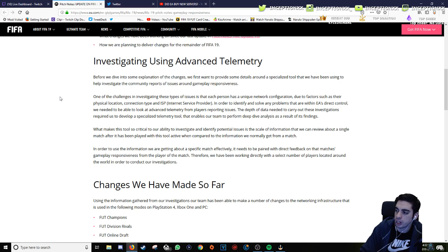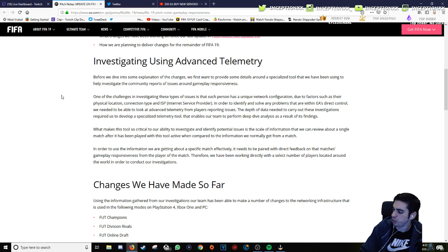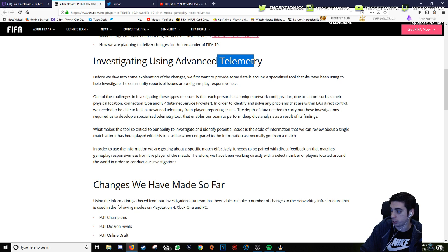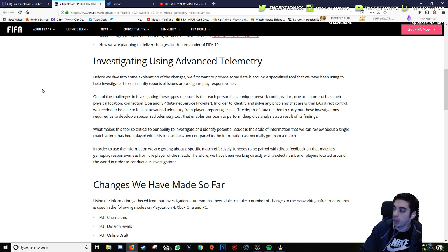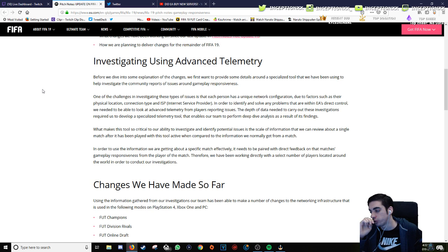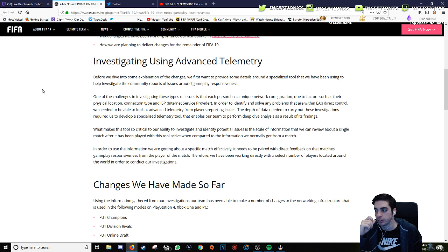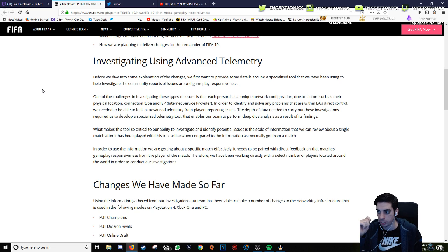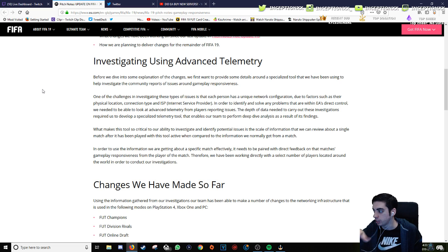Investigating using advanced telemetry. Never saw this word before. Before we dive into some explanation of the changes, we first want to provide some details around a specialized tool that we have been using to help investigate the community reports of issues around gameplay responsiveness.